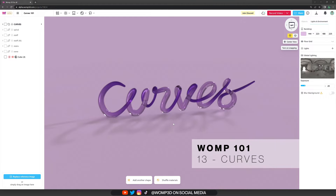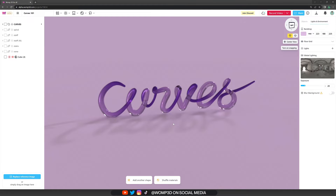Hey Wampus, welcome back to a new tutorial. In this one, we are going to have a look at curves. They are finally here and we are super excited to give them into your hands early. They're still quite experimental, so bear with us if they're not functioning absolutely perfect yet. But they are very powerful and give you a lot of options already. We're going to look at how to use them, as well as some tips, tricks, and inspiration. So let's get started.